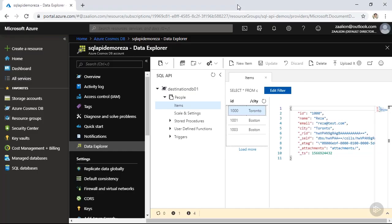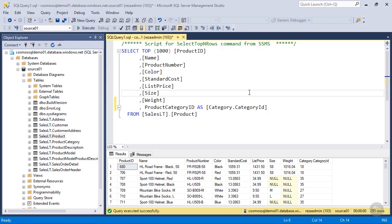Now let's go ahead and import some data from another data store to Azure Cosmos DB. I already have an Azure SQL database instance with some sample data in it. Let's go ahead and check it out. So as you can see, I already have provisioned an Azure SQL database instance called Cosmos SQL demo 01 and created a database in it. The database name is source 01.